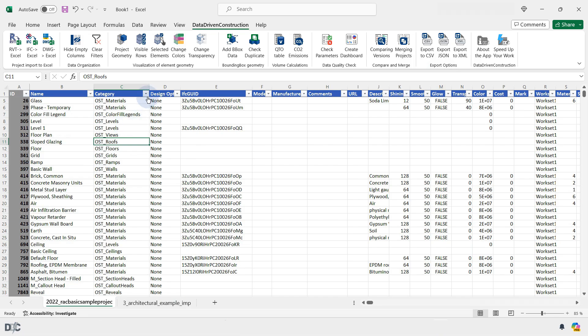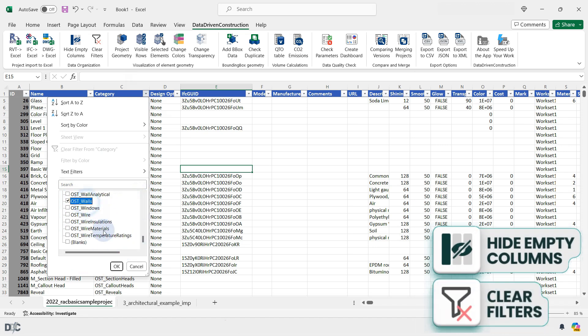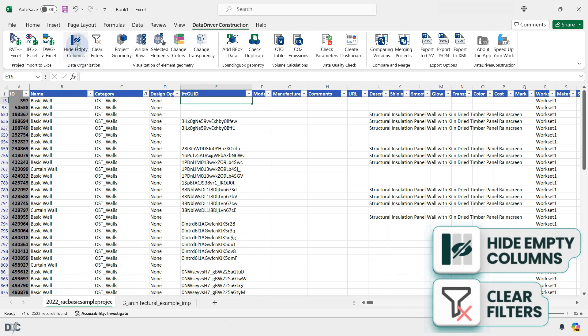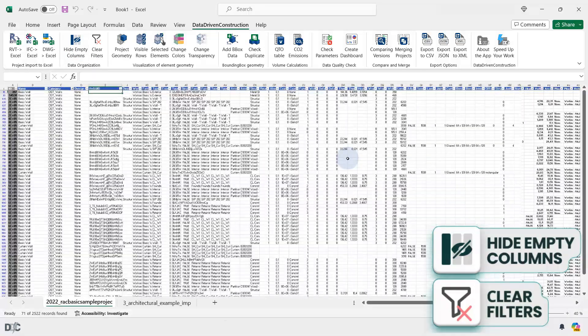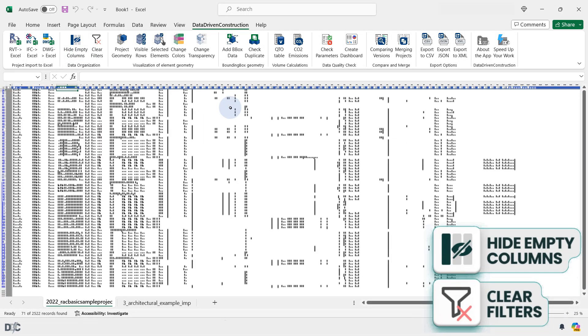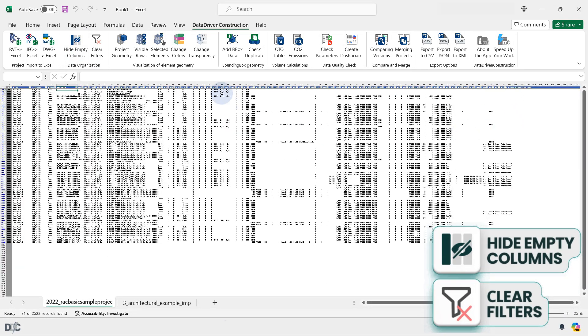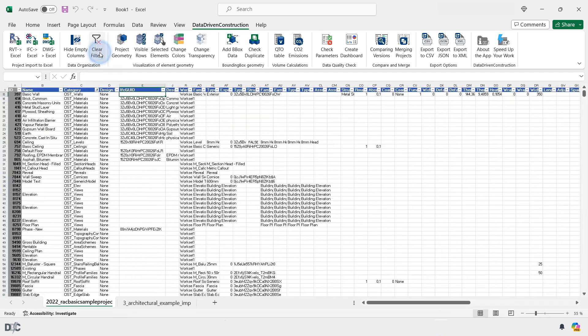When grouping elements by one or several project parameters, press the Hide Empty Columns button to hide any parameter columns that are empty for that particular grouping. To remove the filter, press the Reset Filter button.